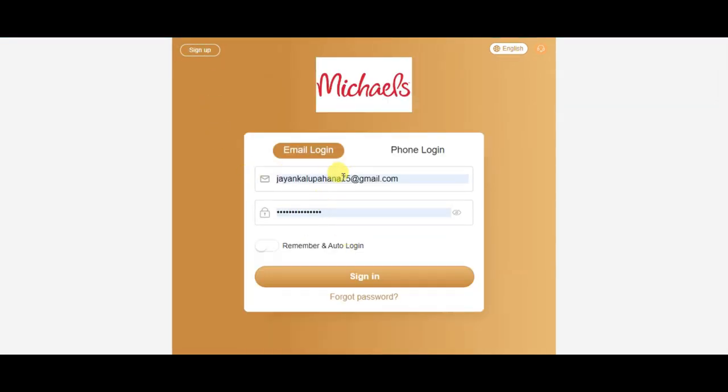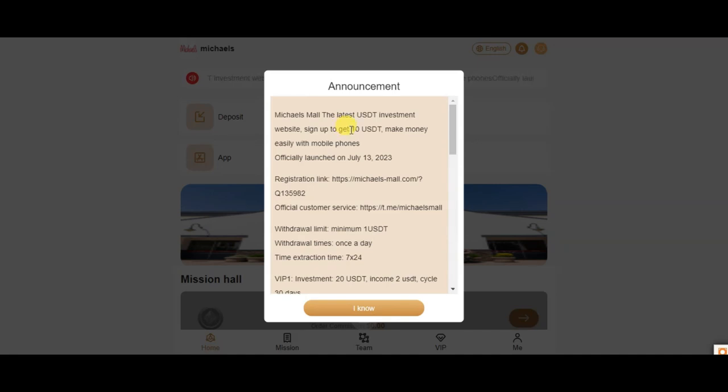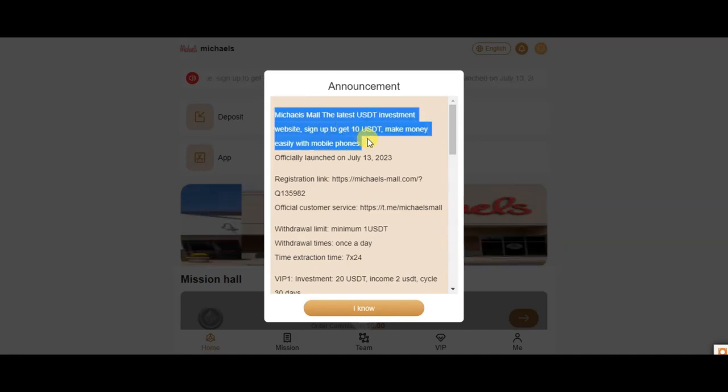Make sure you click remember and auto login. These are the links to register for $10 bonus.